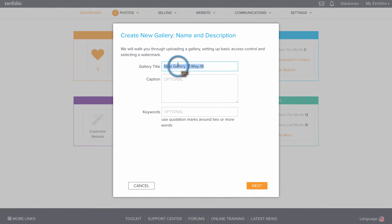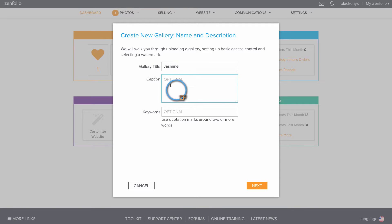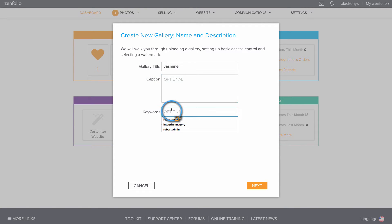Give your gallery a title. You can add a caption here if you wish. Keywords are very useful and very helpful for your SEO.